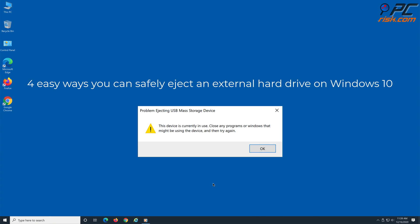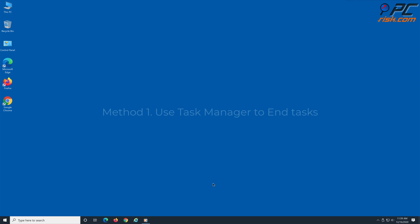4 Easy Ways You Can Safely Eject An External Hard Drive On Windows 10. Method 1: Use Task Manager to End Tasks.